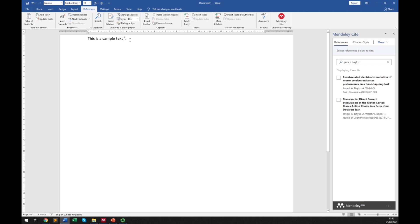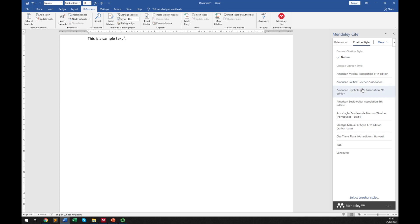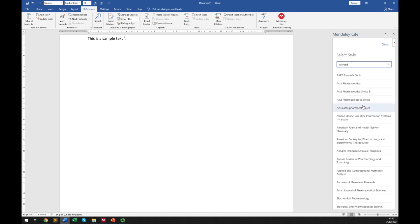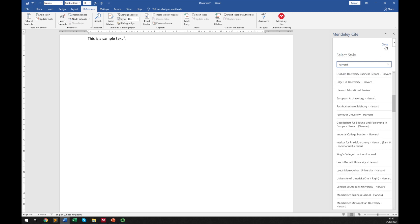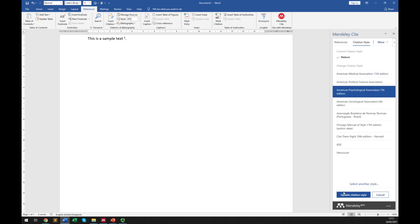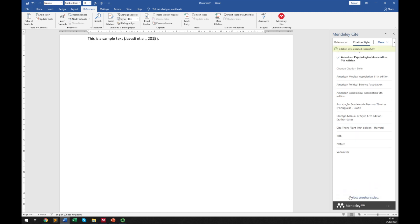The citation is now inserted in Nature format by default. You can change it to any format you want by going to Citation Style, which lists the most commonly used citation formats. If you cannot find your citation type, you can select 'Another Style' and search for it. For example, Harvard is one option. APA — American Psychological Association 7th edition — is something a lot of us use, so I select that and click 'Update Citation Style.'